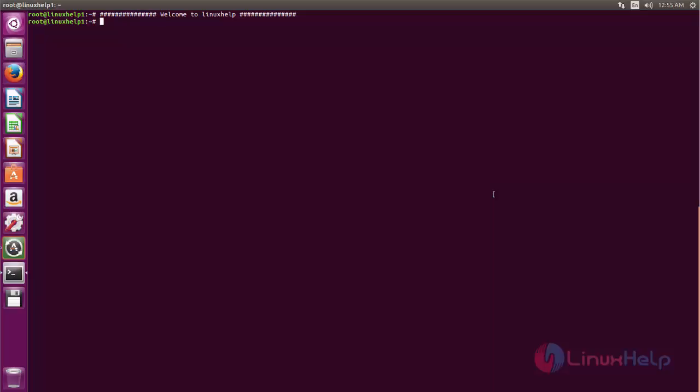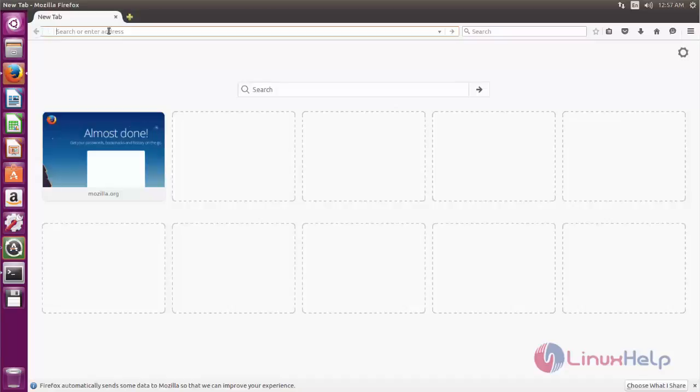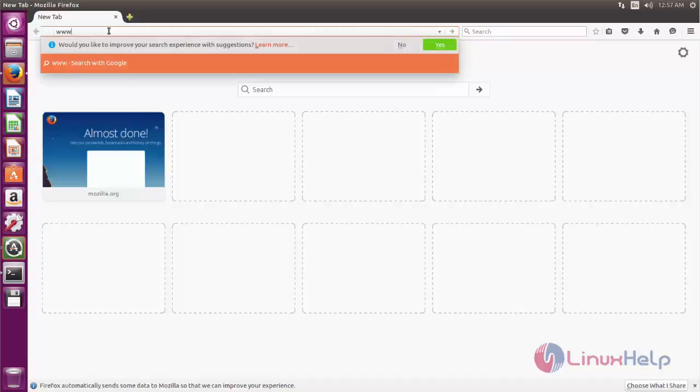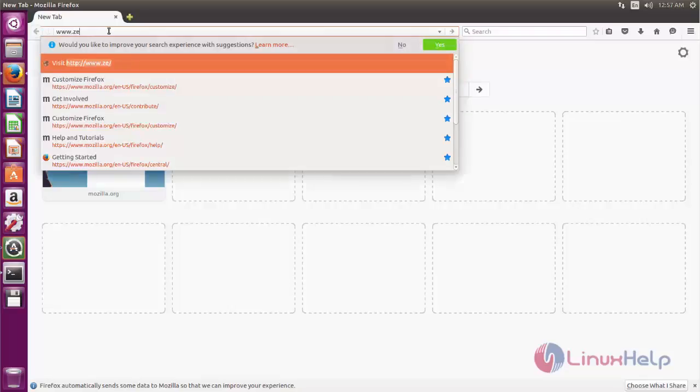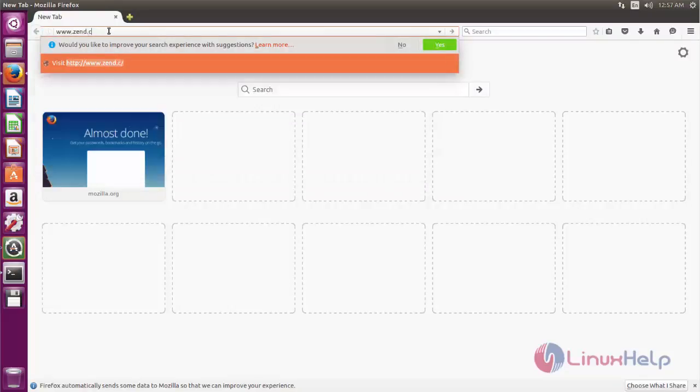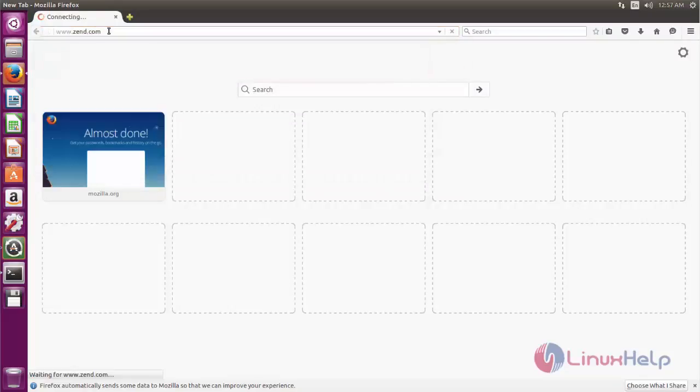For that we can go to the official site for Zend Studio. Open your browser, now type www.zend.com and hit enter.